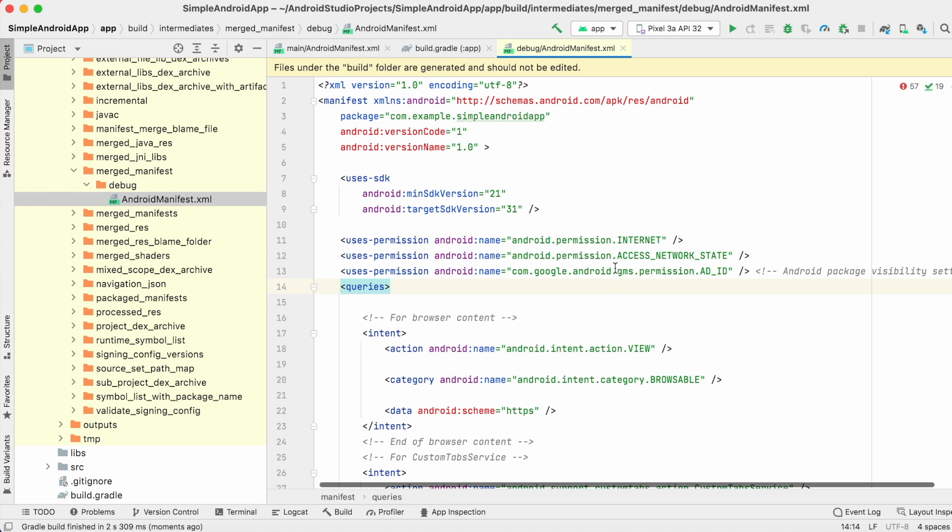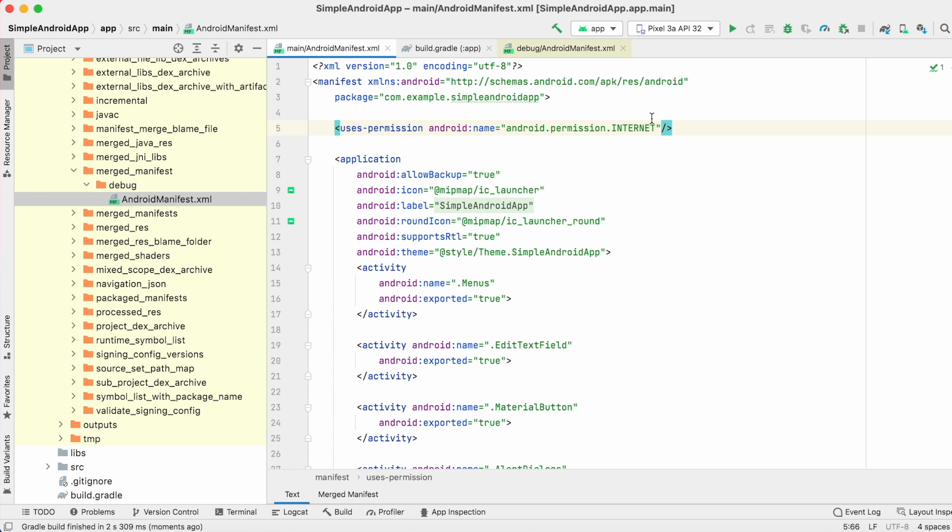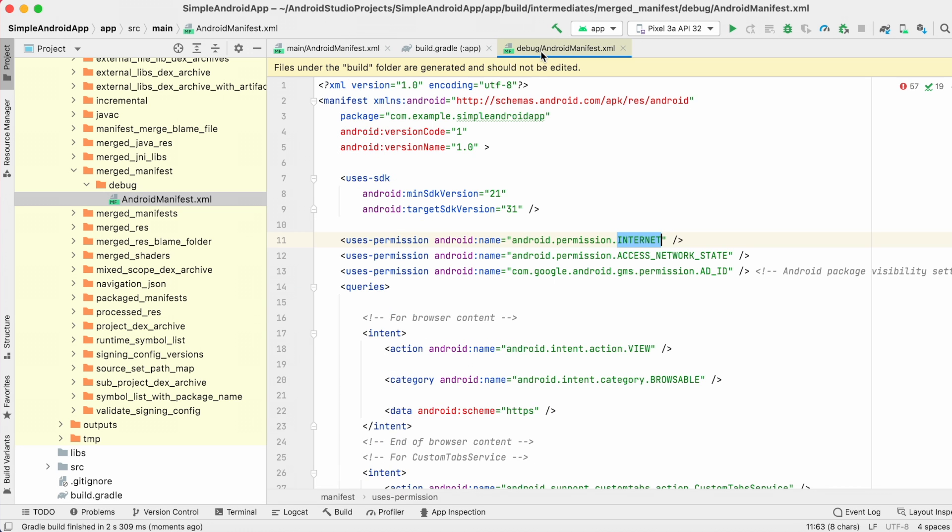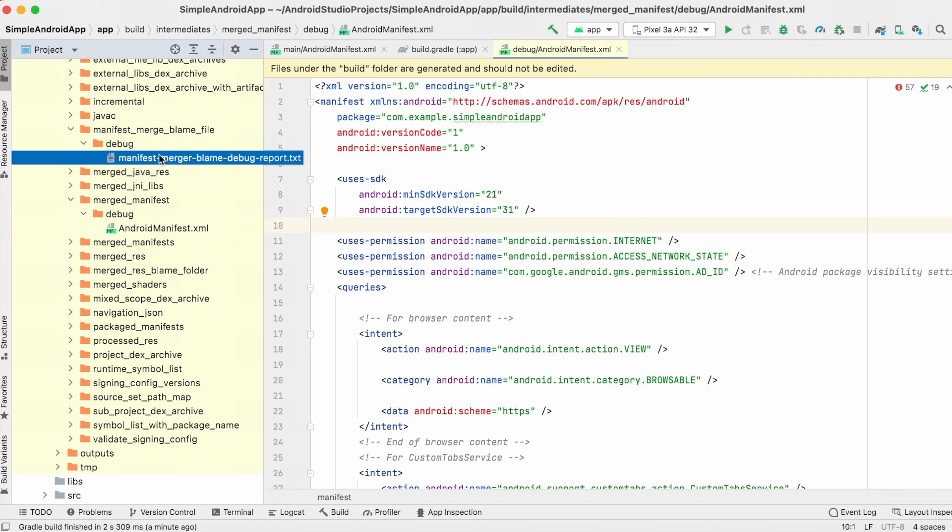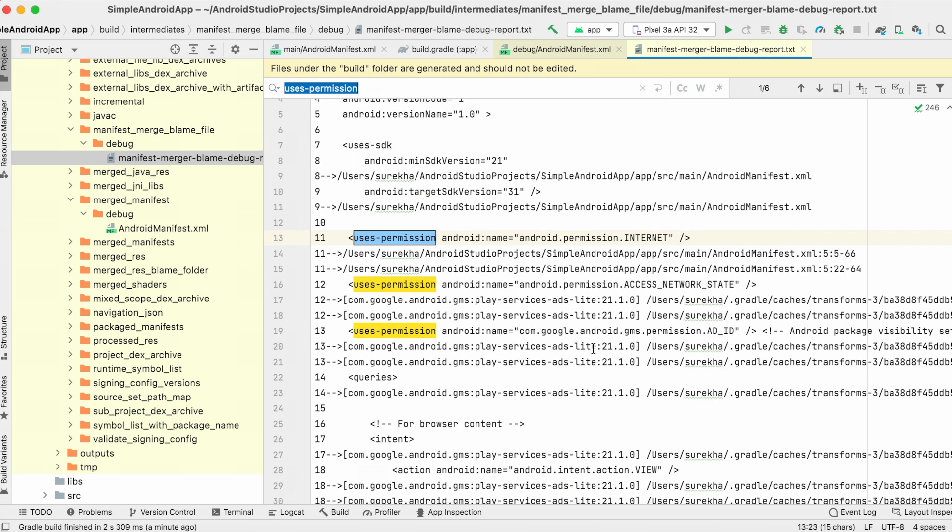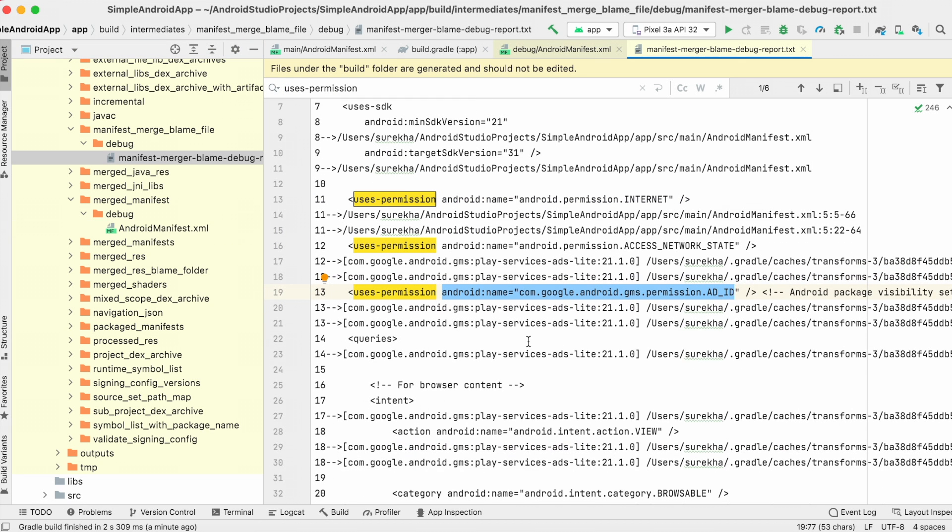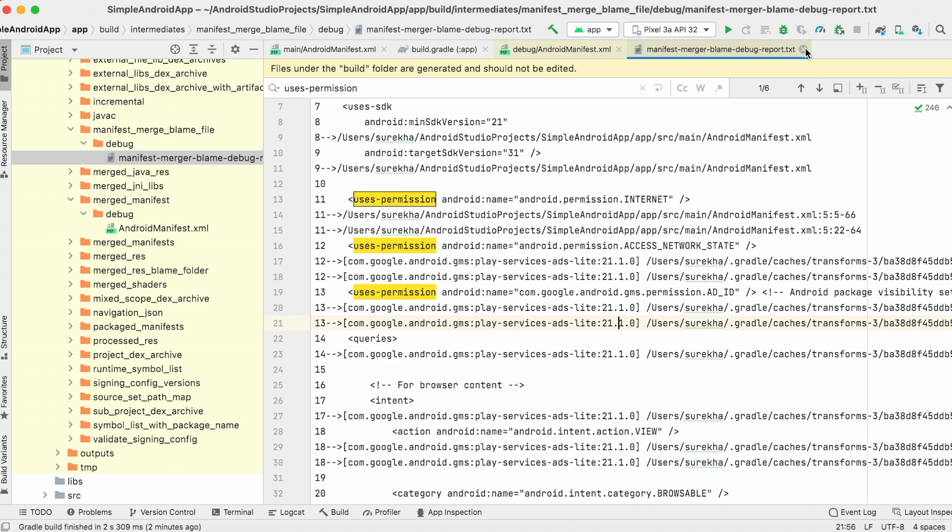So, these are the permissions added by our app manifest file. But here, Ad ID permission was added automatically, even though I didn't mention it in my manifest. This was done by the latest Google Play services ads-lite library.